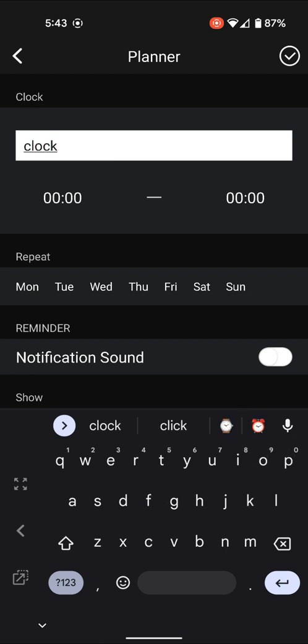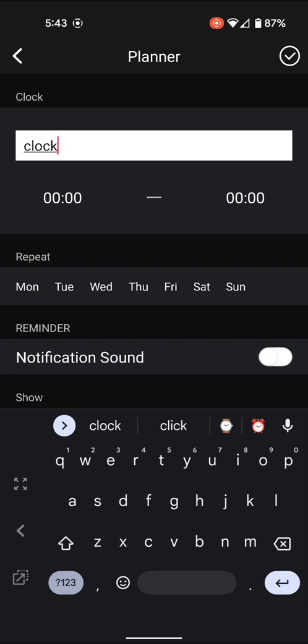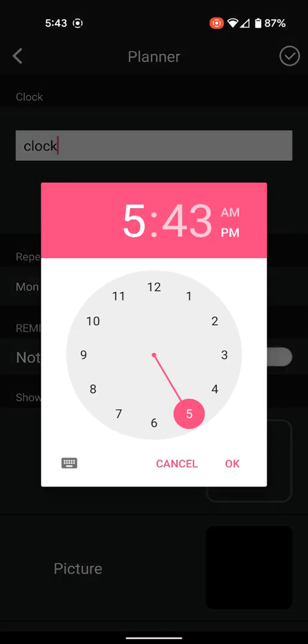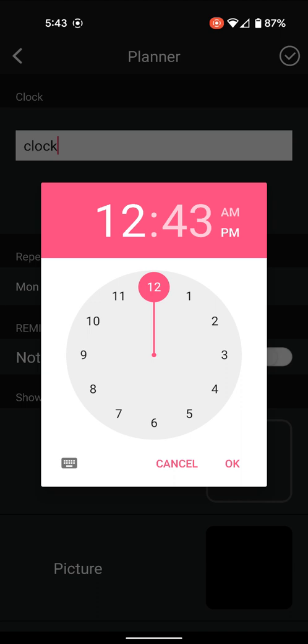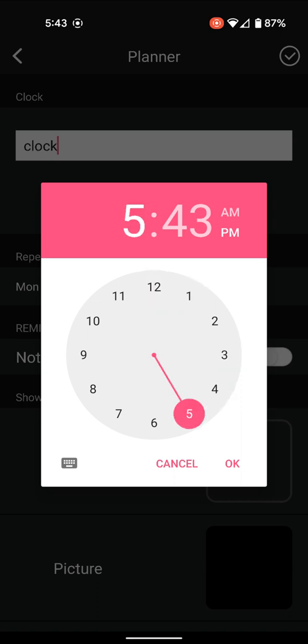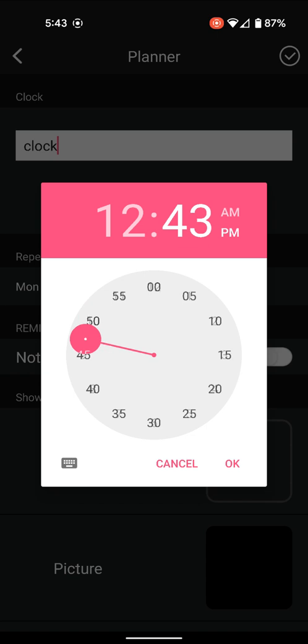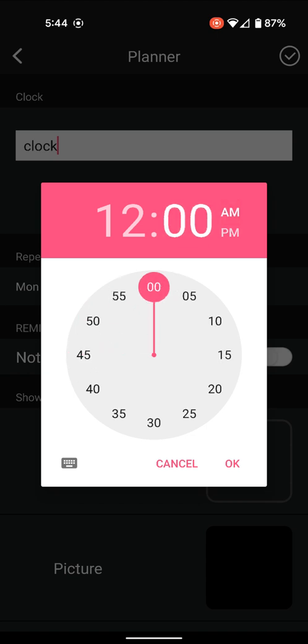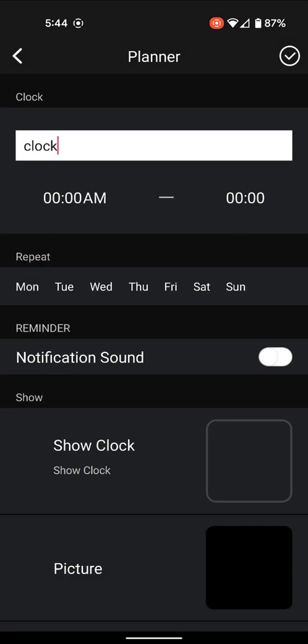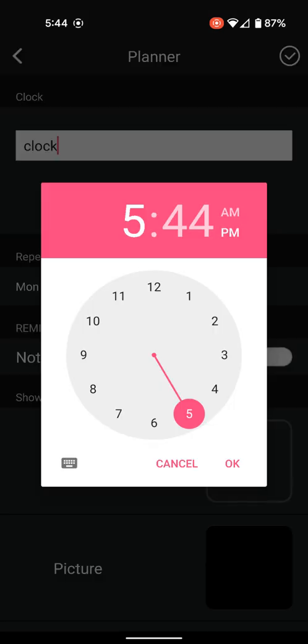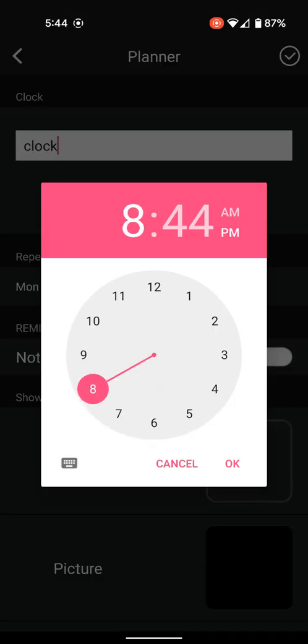Now pick the starting time and make it the whole day. We'll pick the first one. We'll make it start at 12 a.m. and end it at 11:59 p.m.